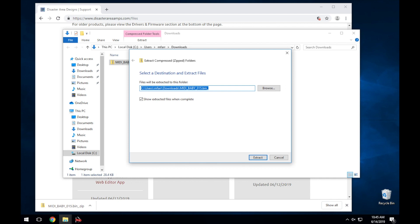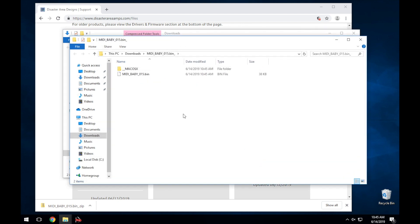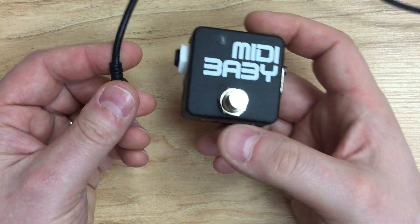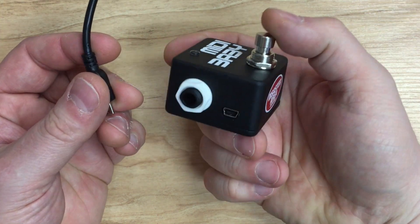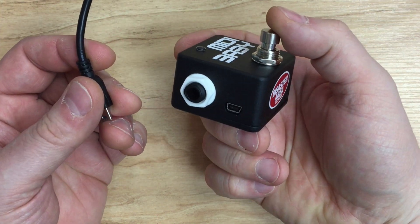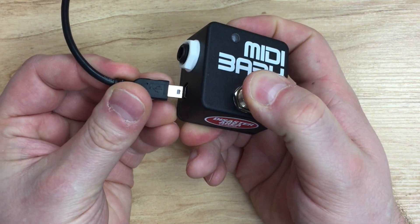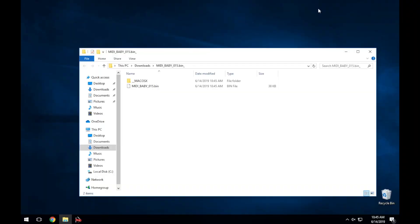The next thing you'll need to do is plug your Midibaby into your computer using the supplied USB cable. Hold down the foot switch before plugging in the cable. Once the Midibaby powers on, you should see a new disk available under this PC in your sidebar.